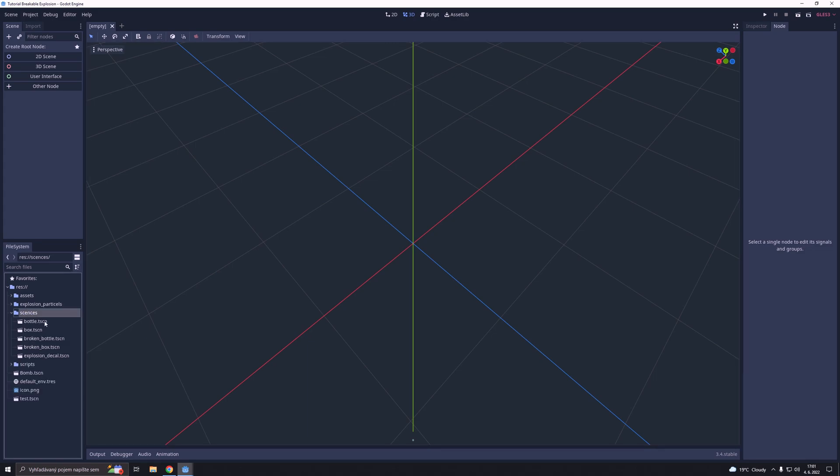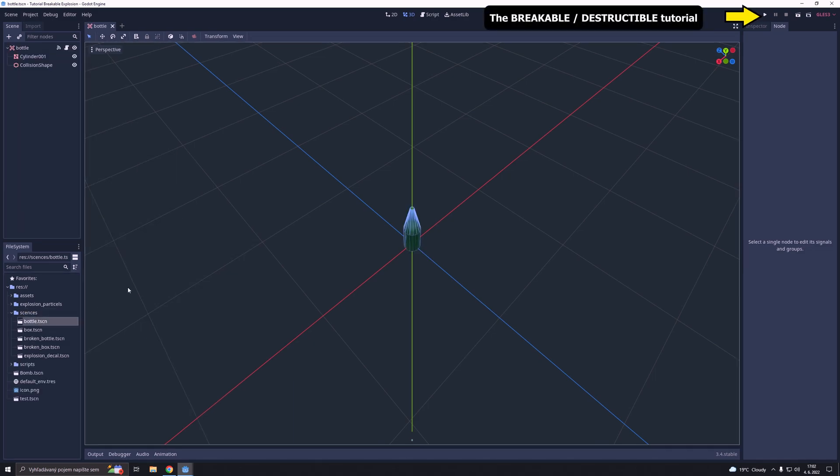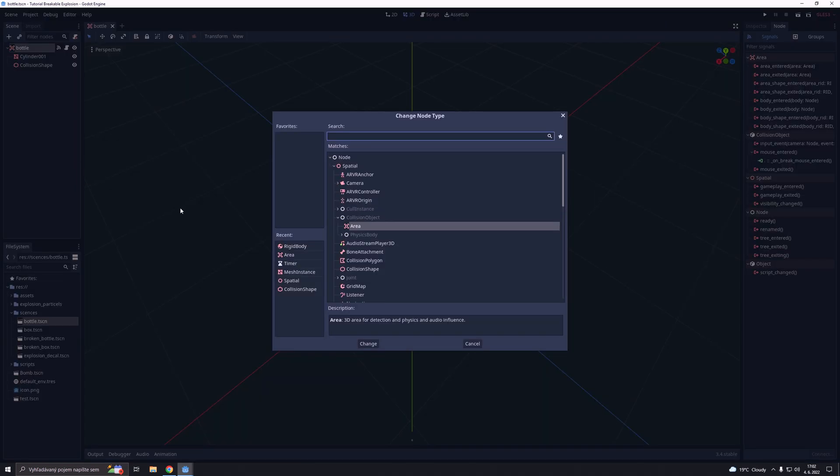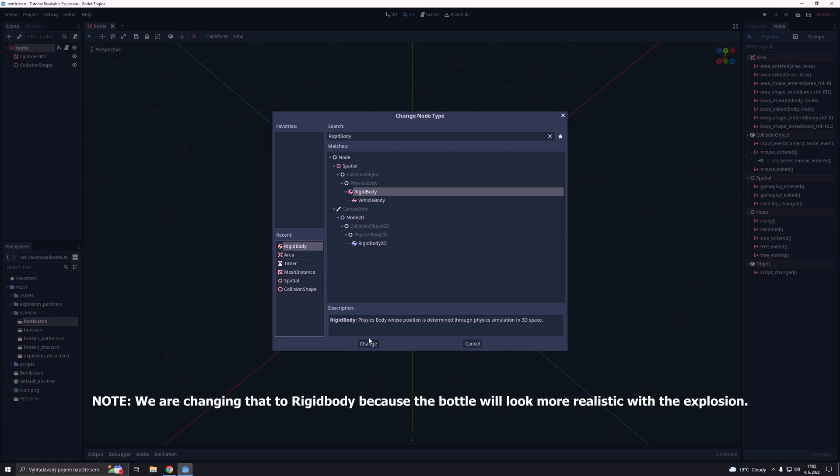We are going to open the battle scene from the breakable tutorial and we are going to change the area node to a rigidbody node.